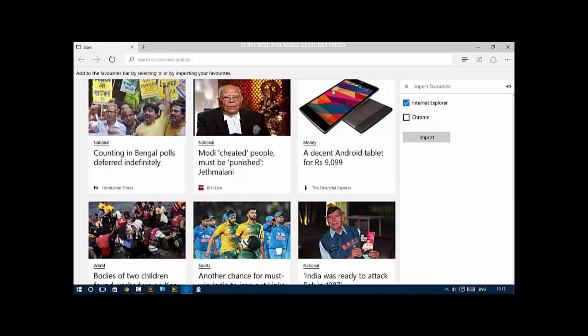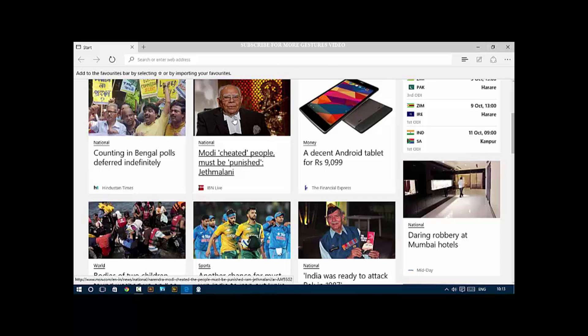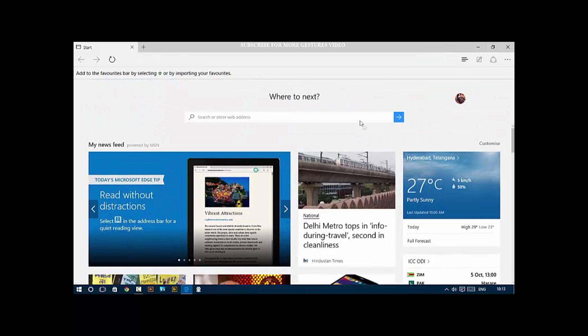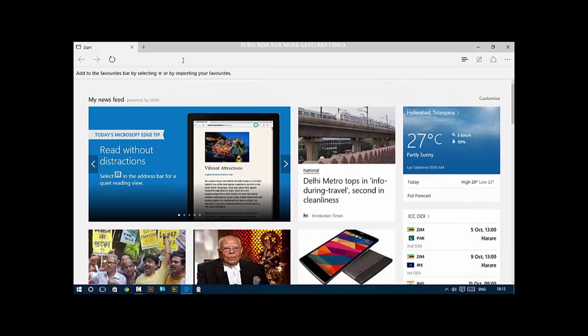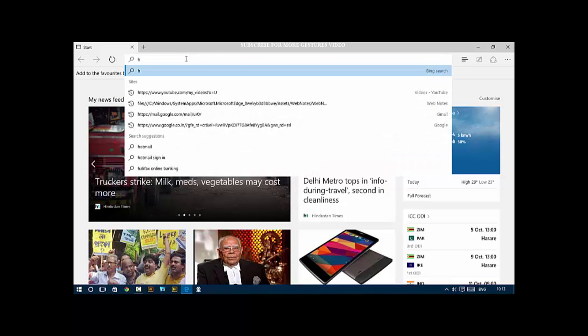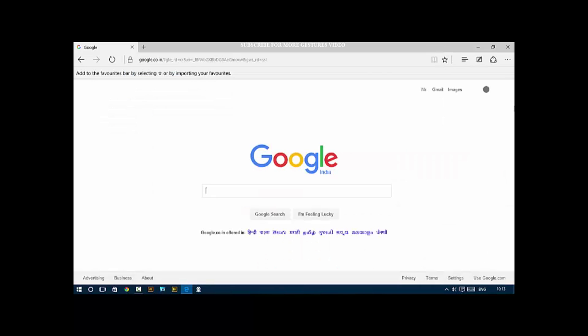For example, Internet Explorer or Chrome. That's a really easy way to import directly in. When you visit a website, click the favorite icon, select favorites bar, and then it's just one click away from your favorite website.